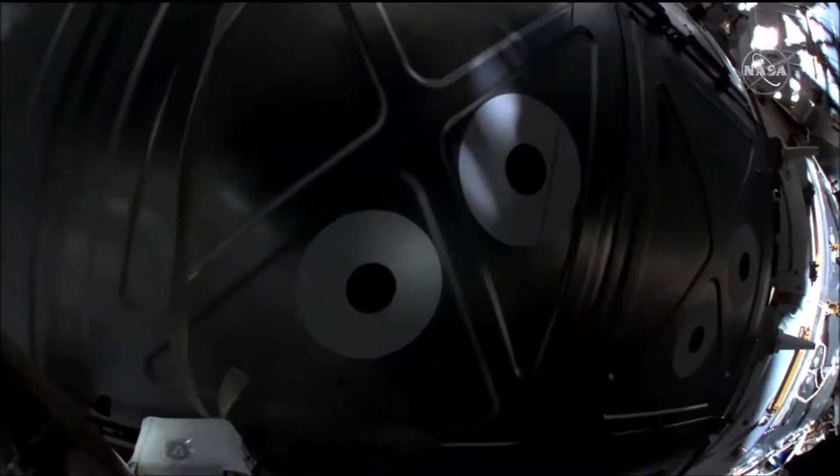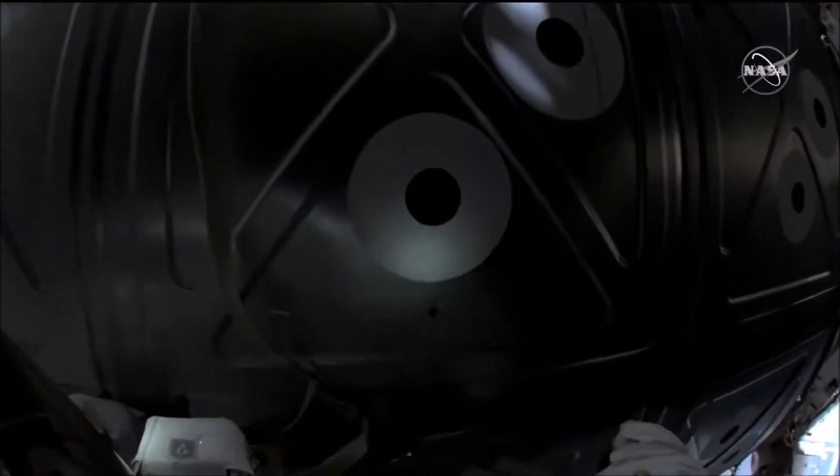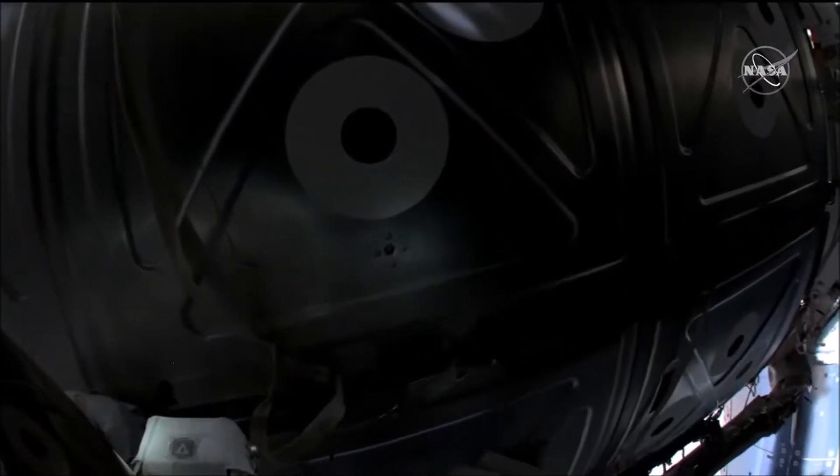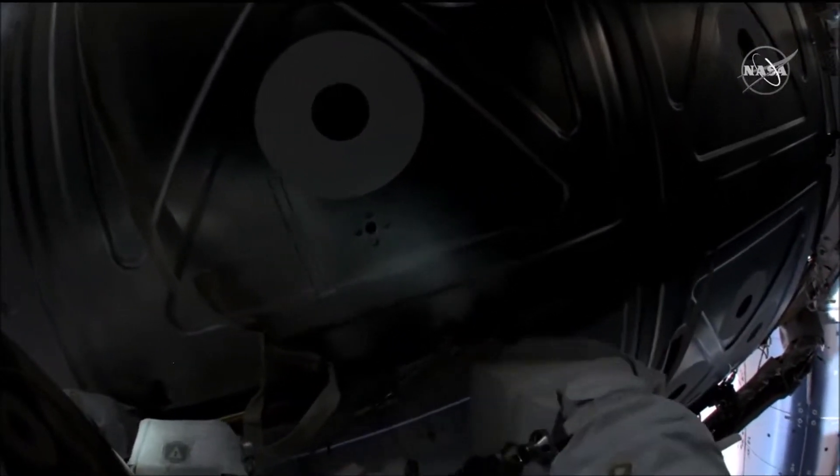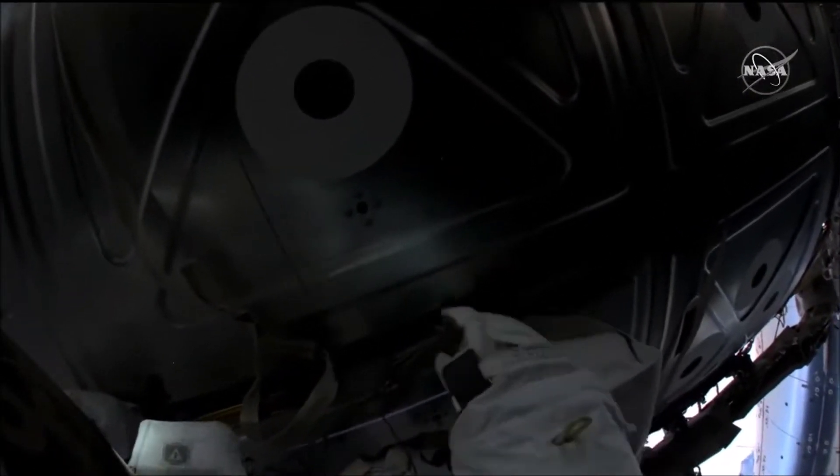We think if you align your feet pointed towards the airlock, to actually turn back in the direction from whence you came, we think that will help.